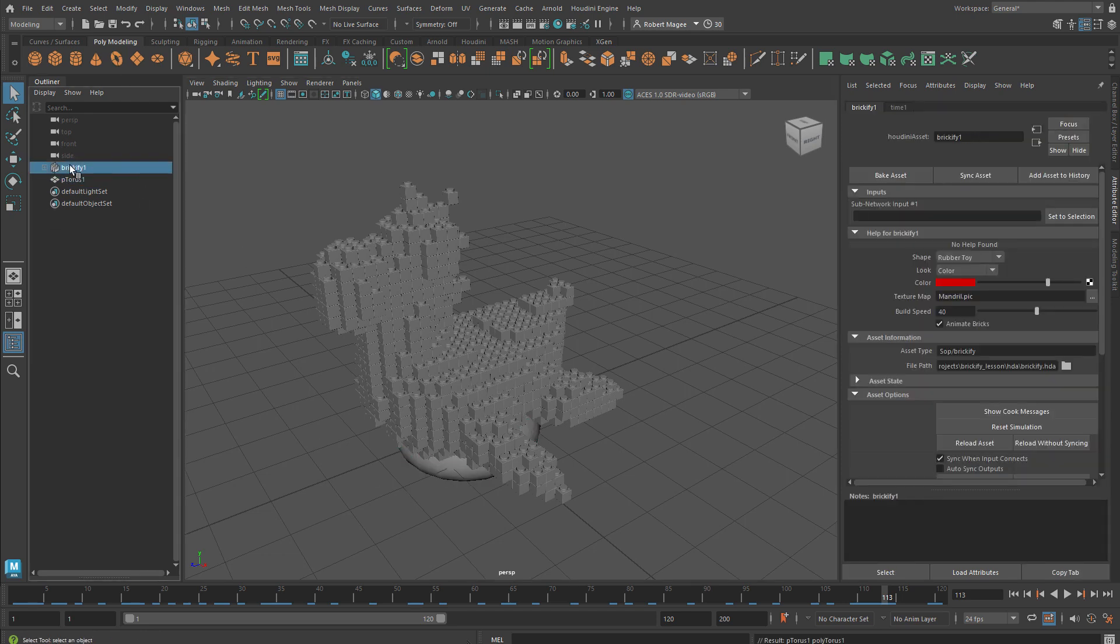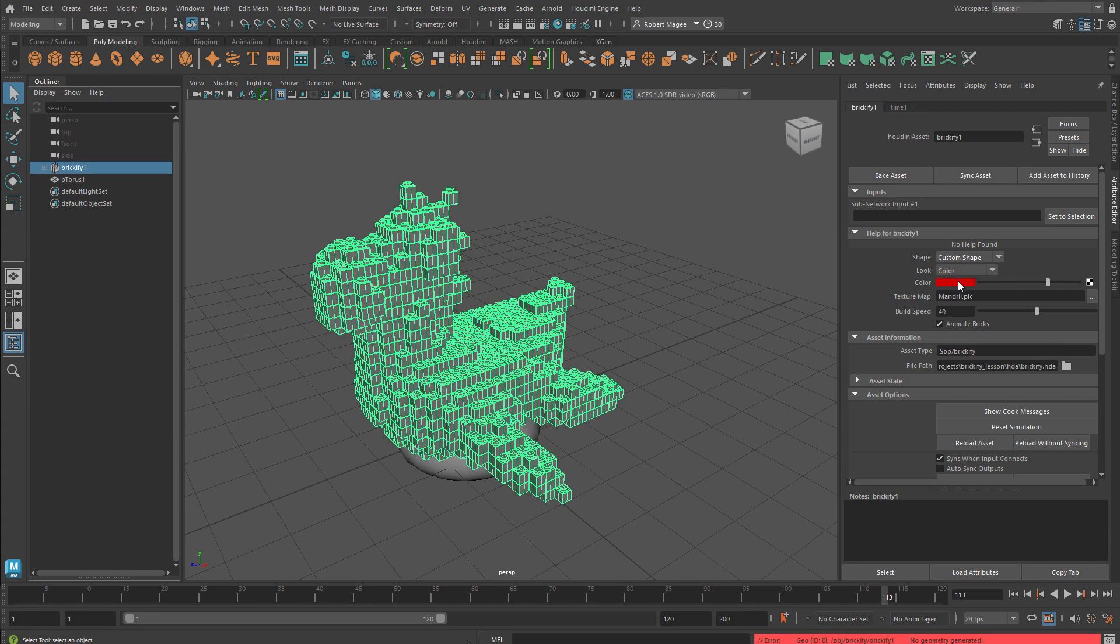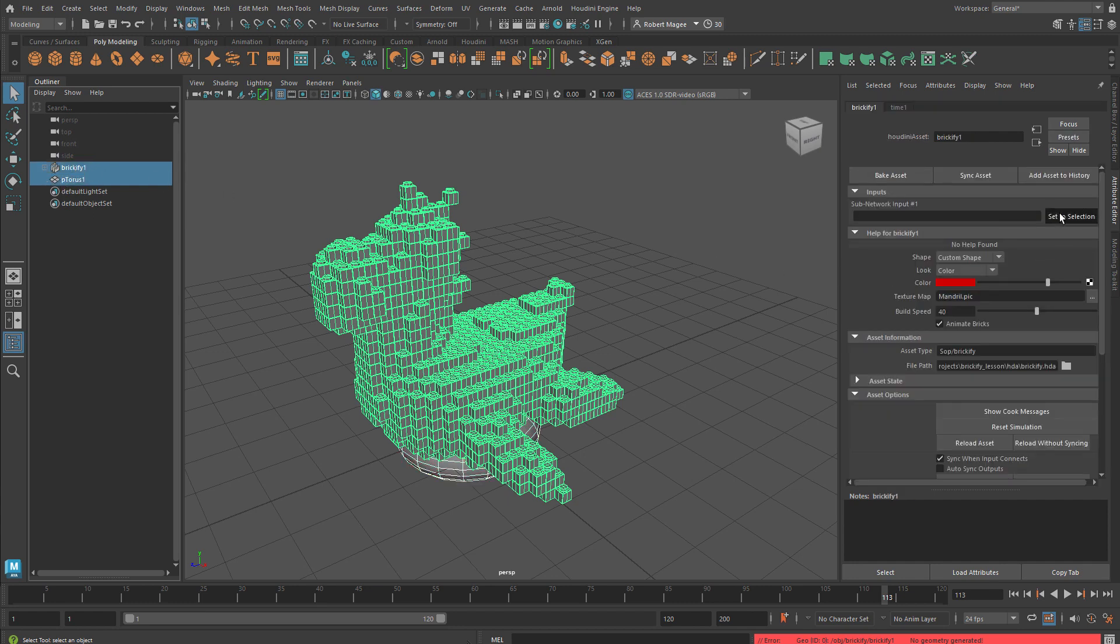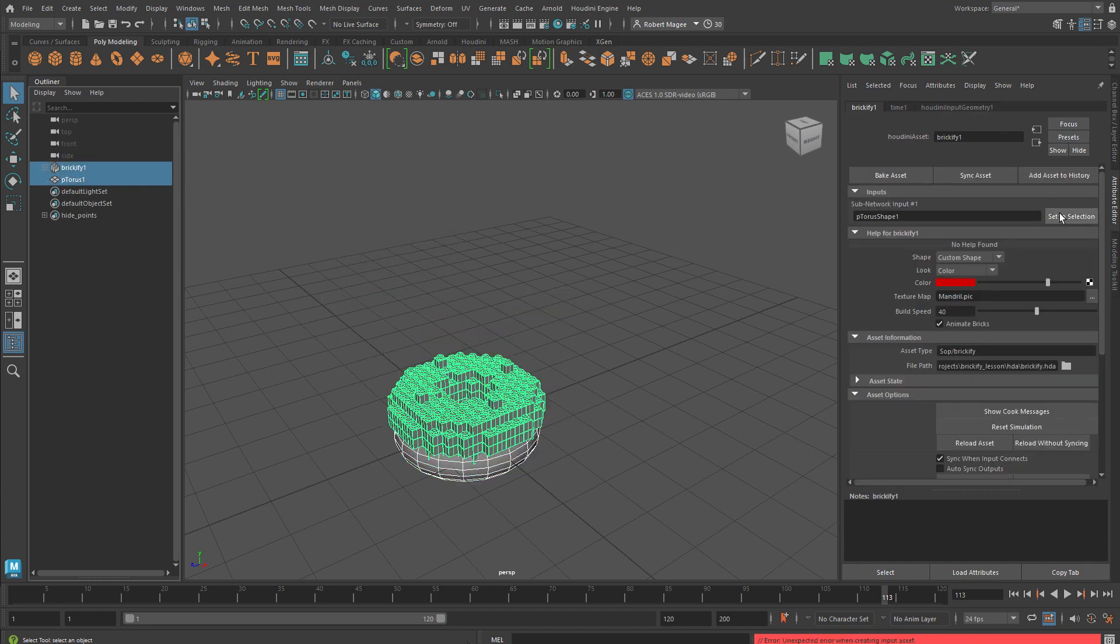Here we can take an object inside Maya - we're going to take this torus and use it as a custom shape. The way that works is first we need to select the torus, then the Brickify, and then set to selection and now we've got that working.